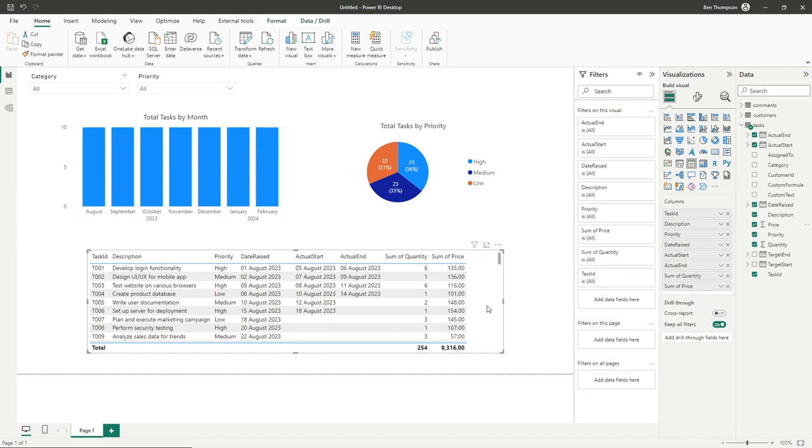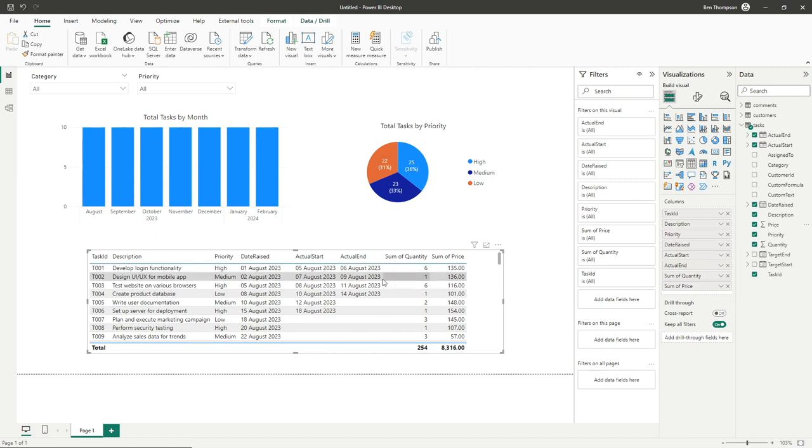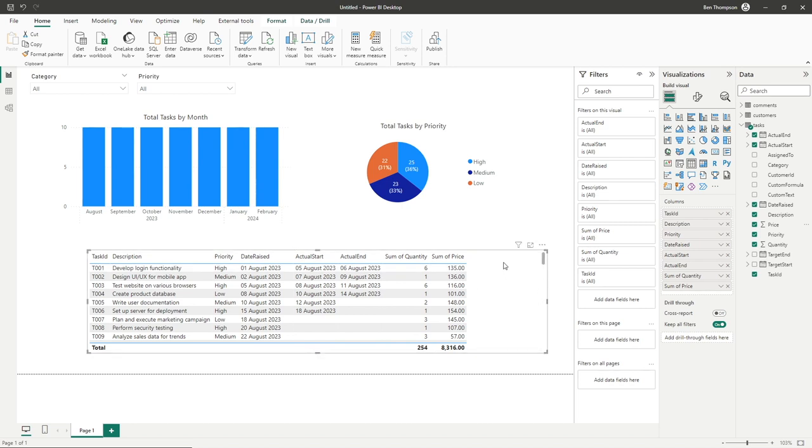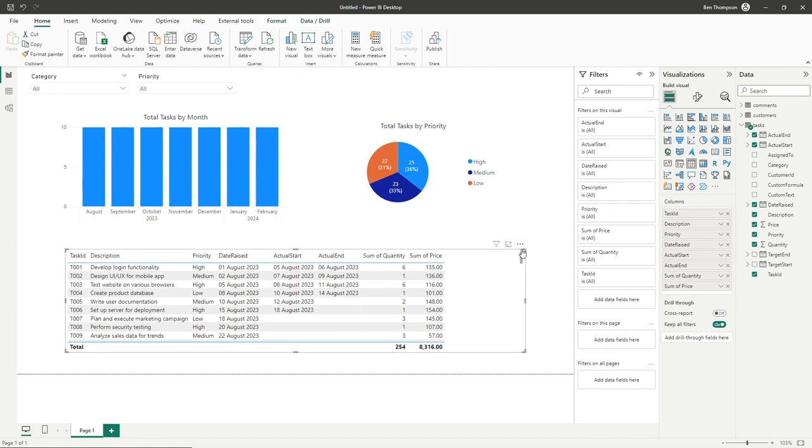The scenario I want to use a calculated column for is to know the total revenue for each line item. For this line I want to know what six times the 135 price is to see the total revenue for that line item. You could do this with a measure, but we're going to do it with a calculated column so we can store that value.